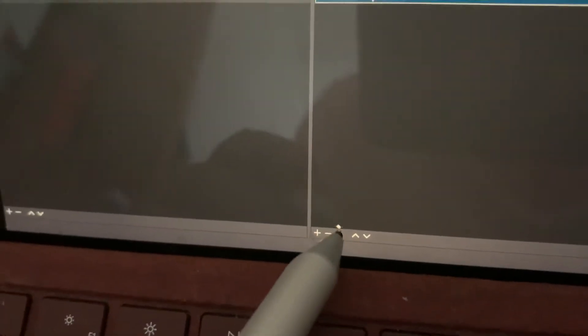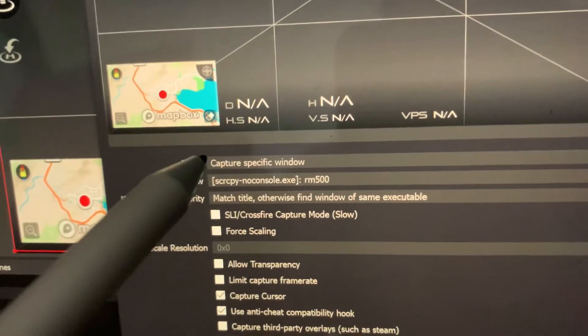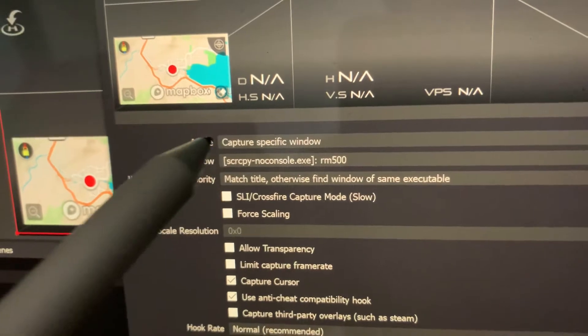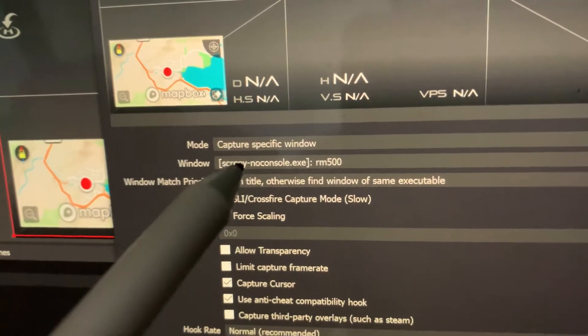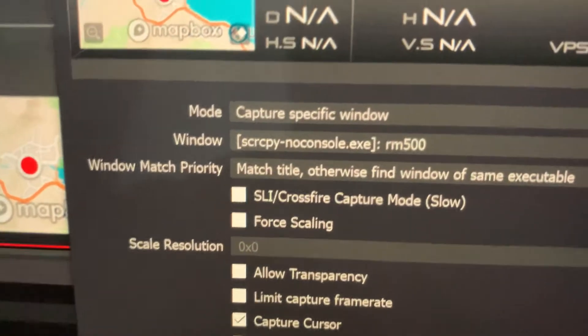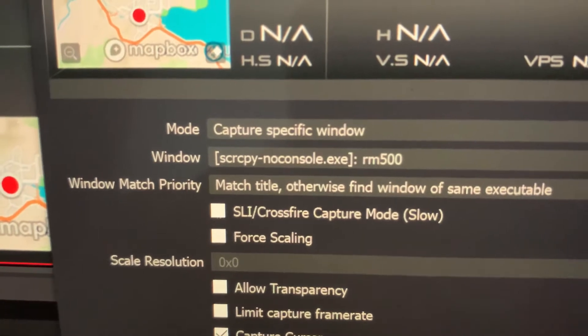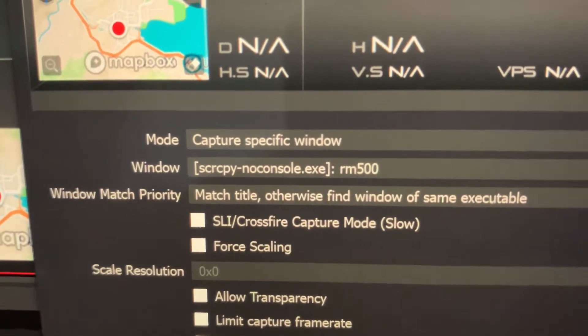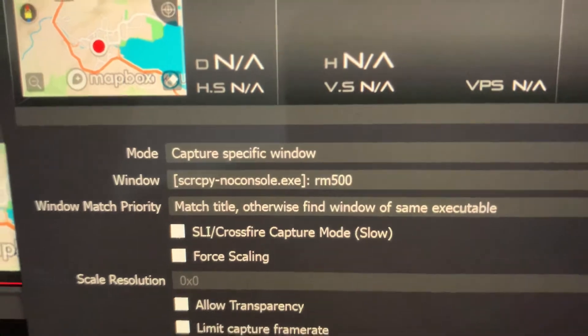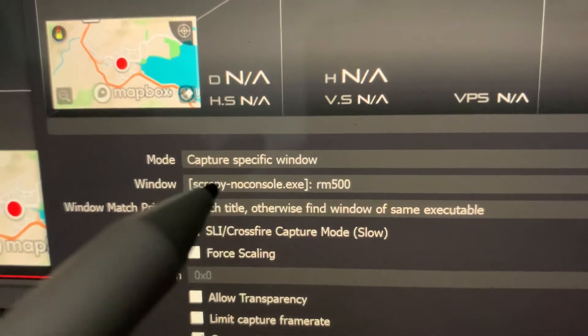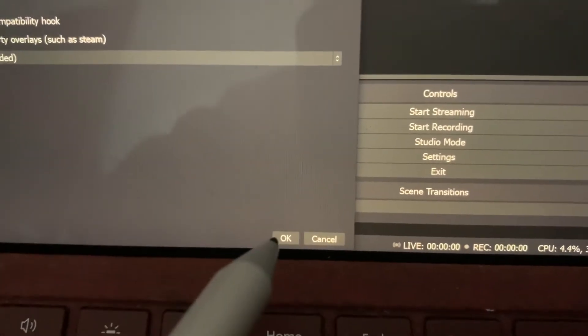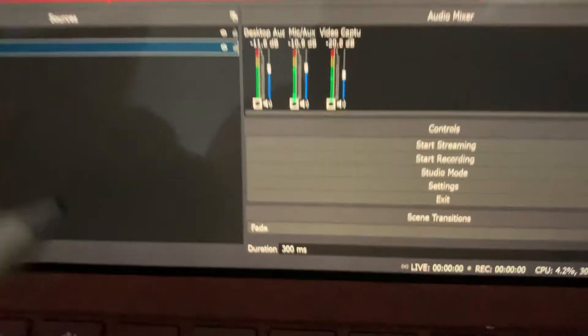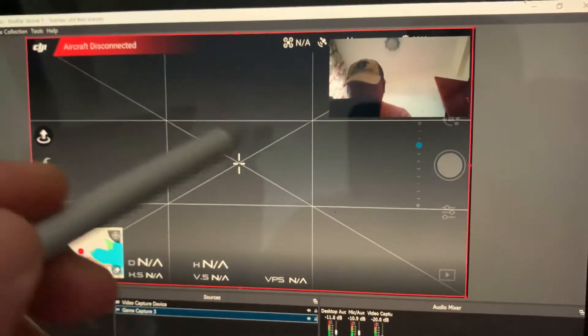Select the cogwheel. As you can see, it's capture specific window. Select that and then the window you're capturing is screen copy non console EXE RM500. That's what you're selecting. Tap that and you've got this.